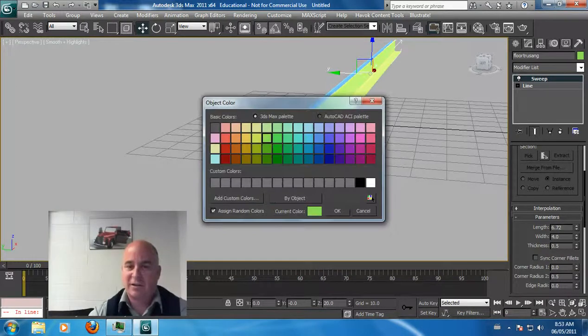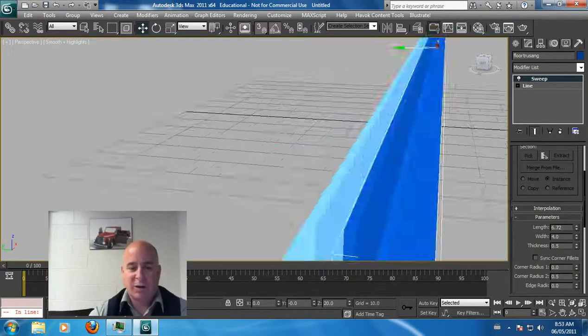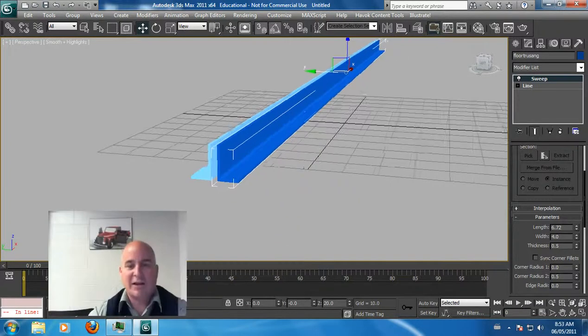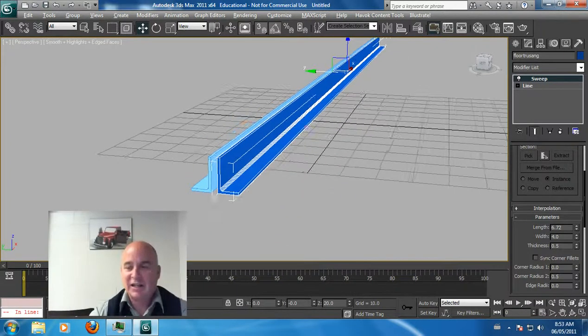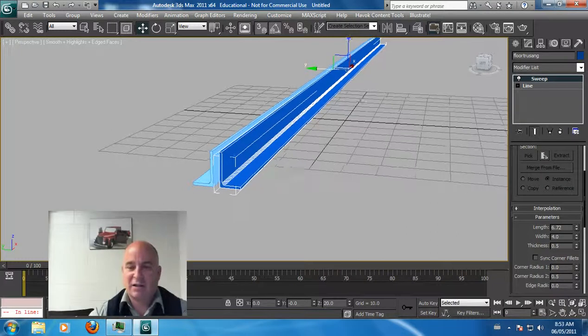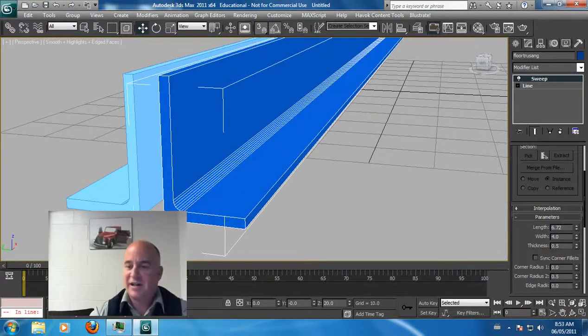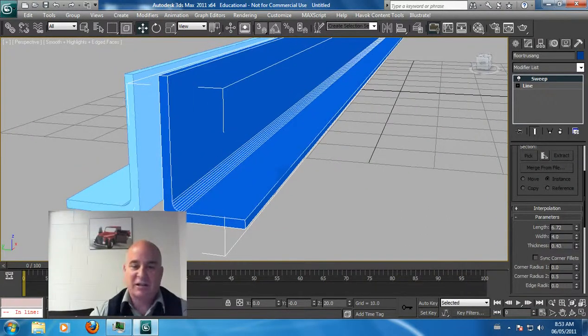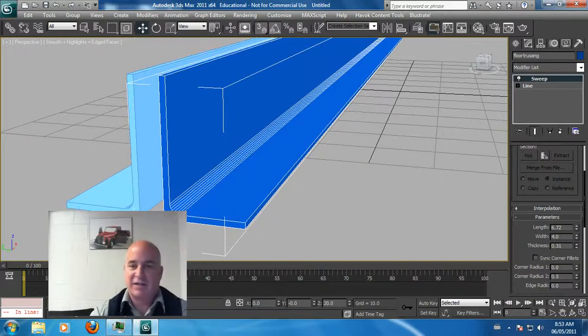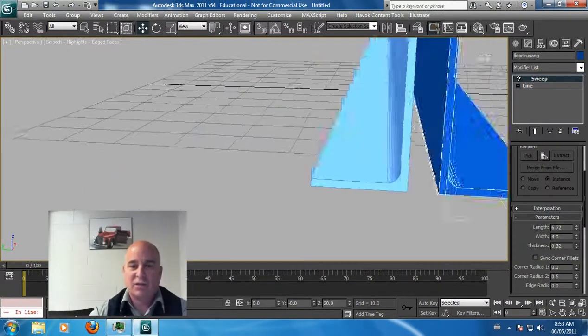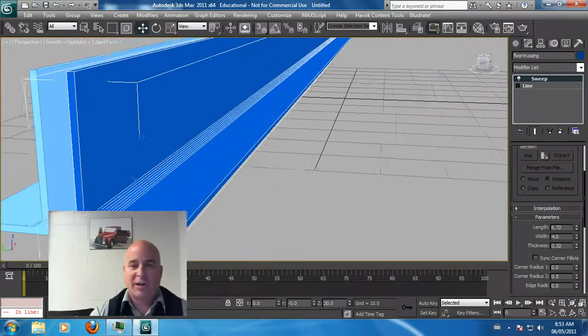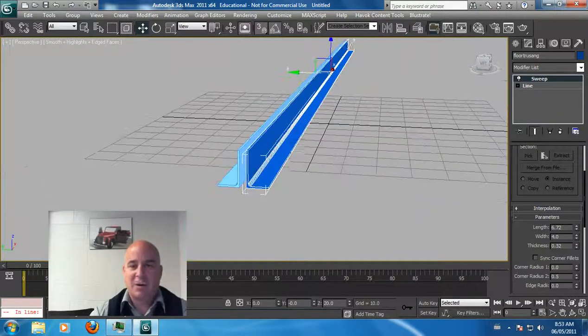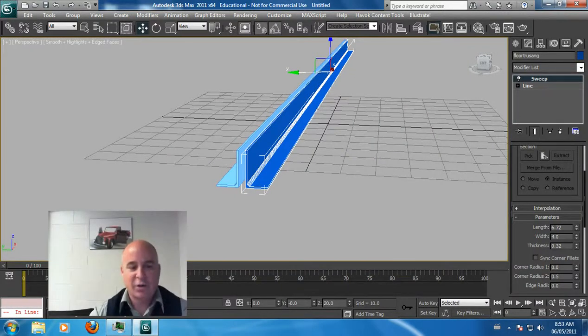Let me make it a darker color, let's make it blue. I'm going to hit F4 so you can see there's actually a corner radius in here, so you can get really excellent detail. You can actually change the thickness of that. The darker blue would be the right part of the floor truss.